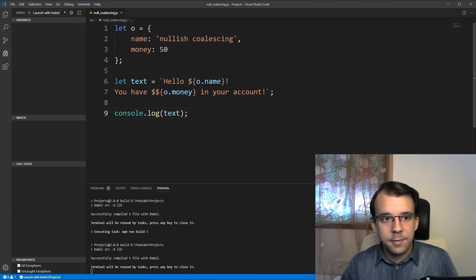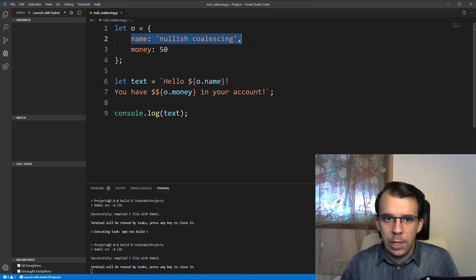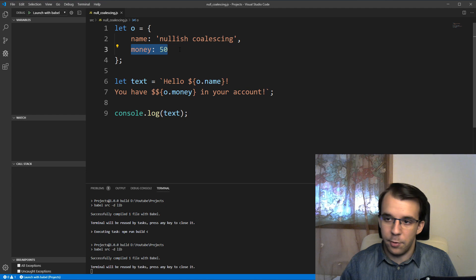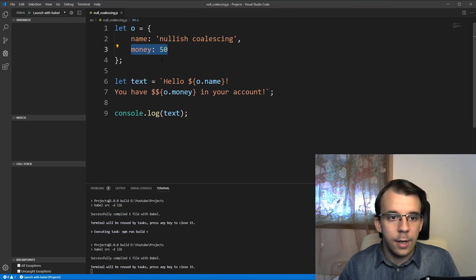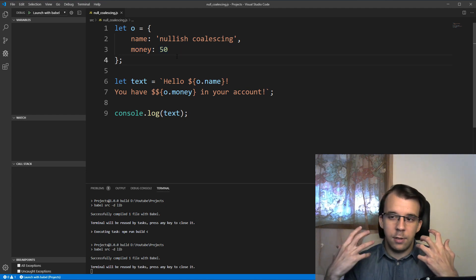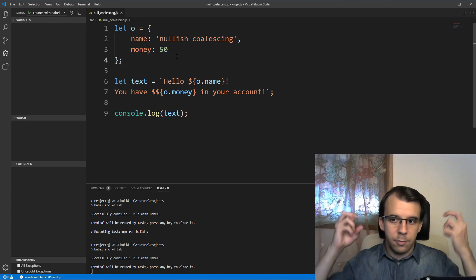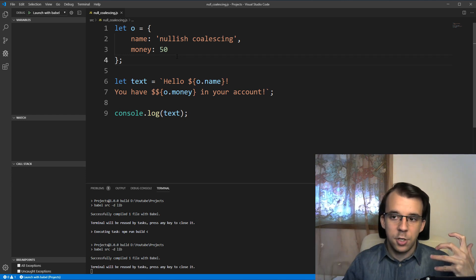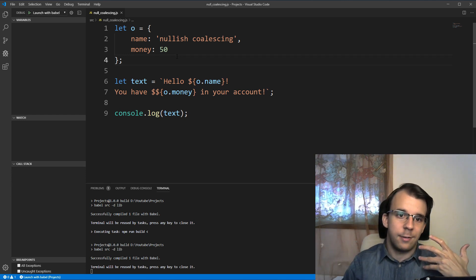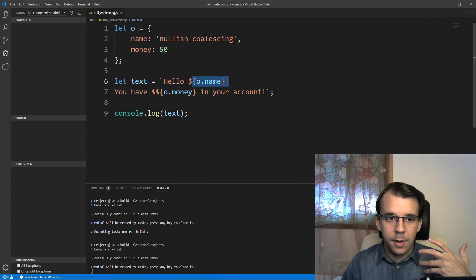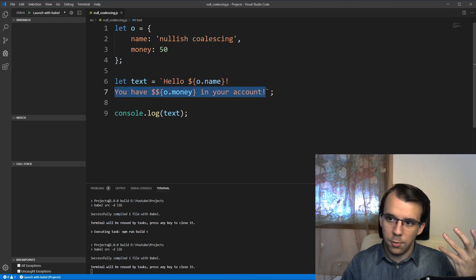Here I have a simple object that holds the name of somebody and the amount of money they have on them, let's say in dollars. And what I want in the UI of my application is to show a text that says hello, name, and then the amount of money you have in your account.